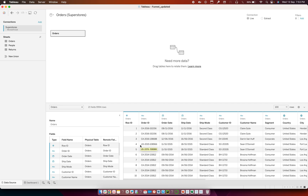Hi friends, welcome to my channel Tableau Tricks. In today's video we're going to discuss funnel charts. We will see what are the different techniques to create a funnel chart, but before that let's see what a funnel chart is all about. A funnel chart is used to display a given quantity through different stages or different categories.